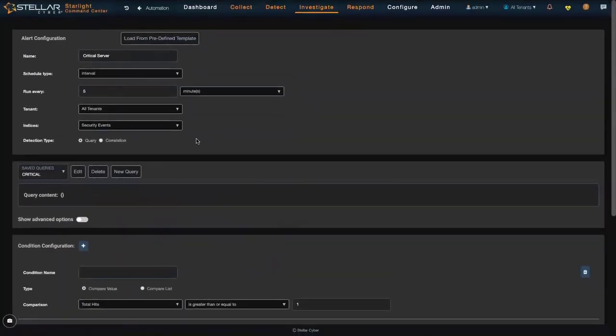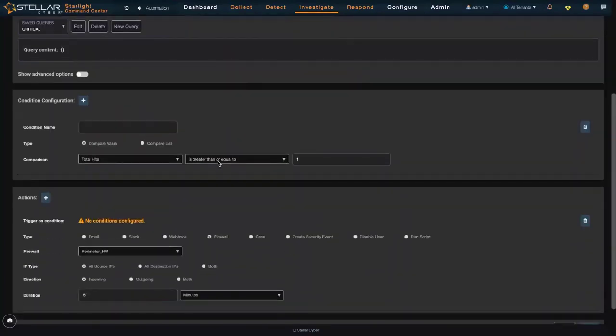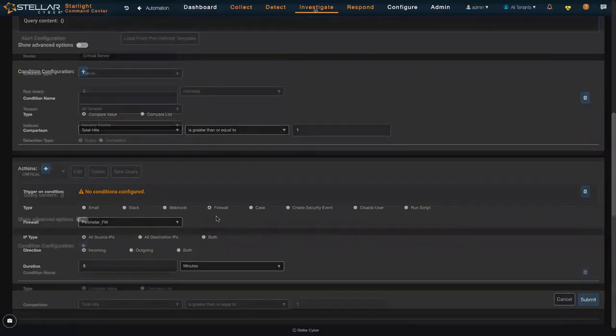So to review, I've set up an automated threat hunting rule that says if I have a critical server talking to somewhere outside of the U.S., send a message to the firewall, as well as send me an email or create an event on my dashboard that identifies this action that was taken.